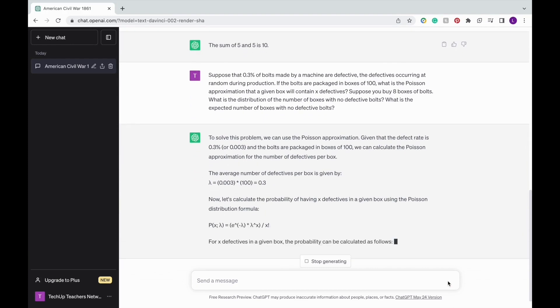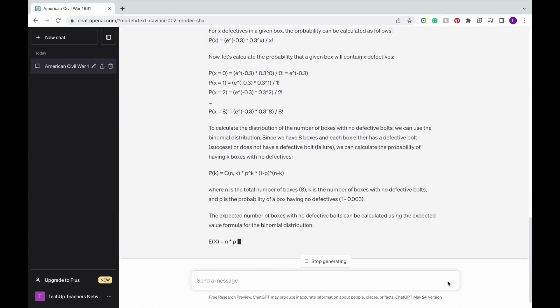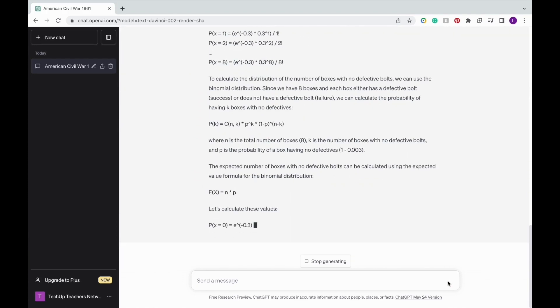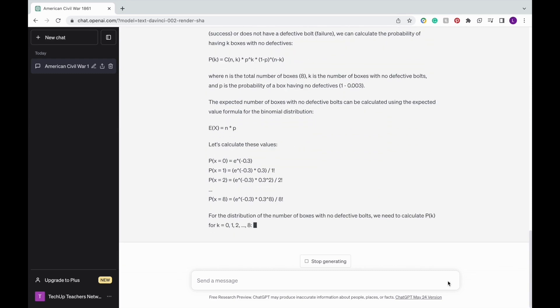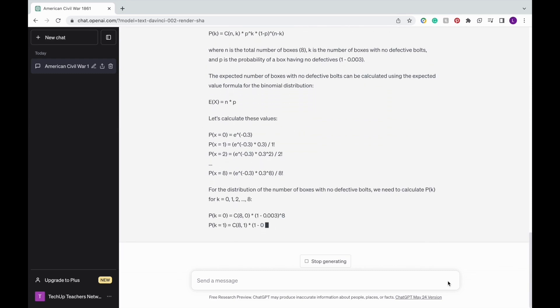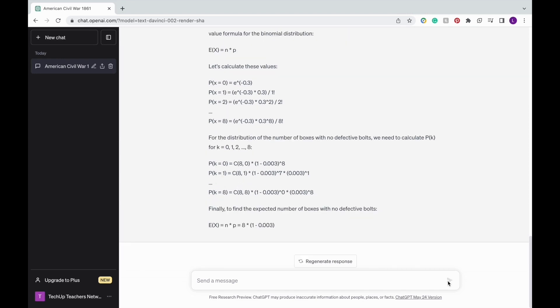Occasionally, it makes errors when performing calculations and thus results in a final incorrect answer. However, ChatGPT can help guide through the concepts that help answer the final problem.